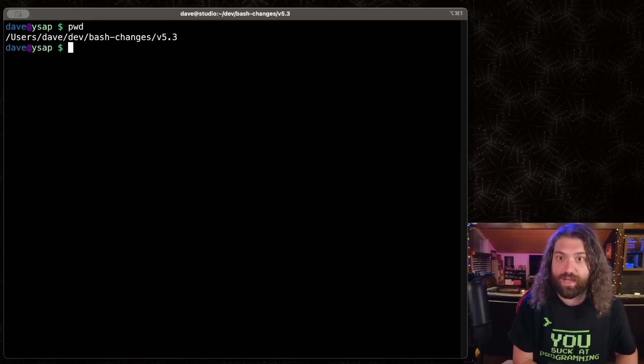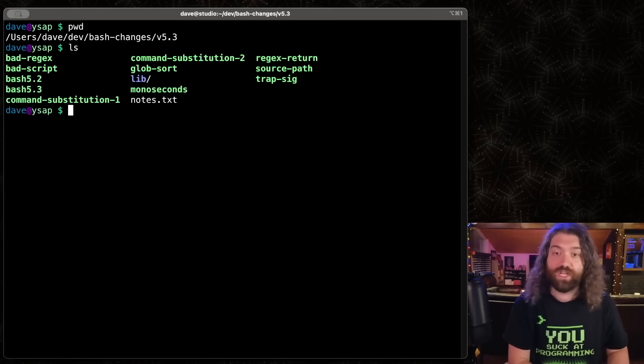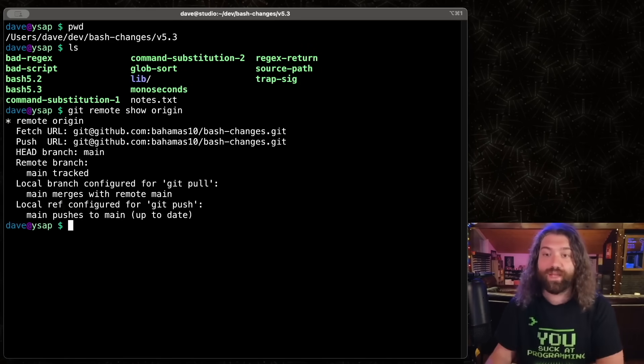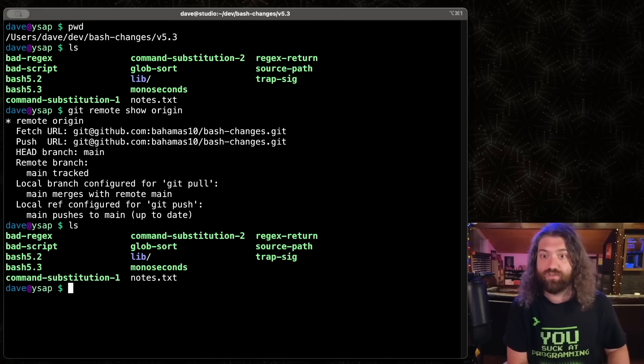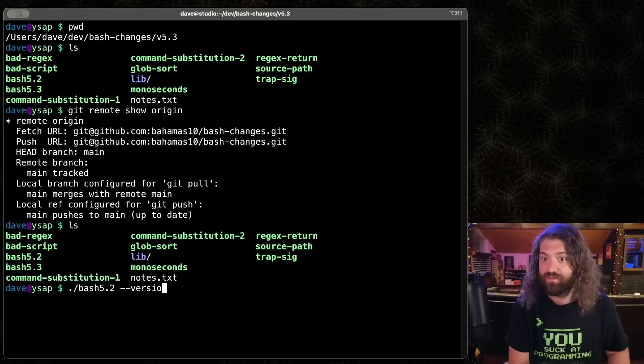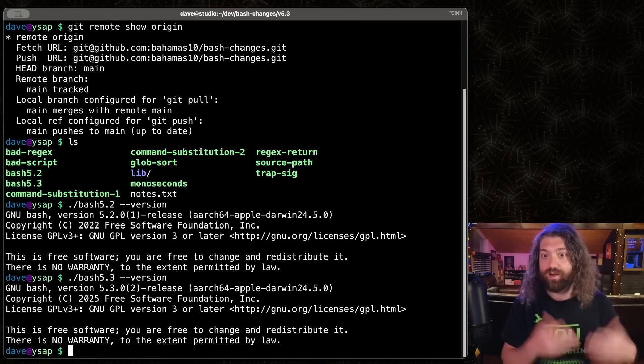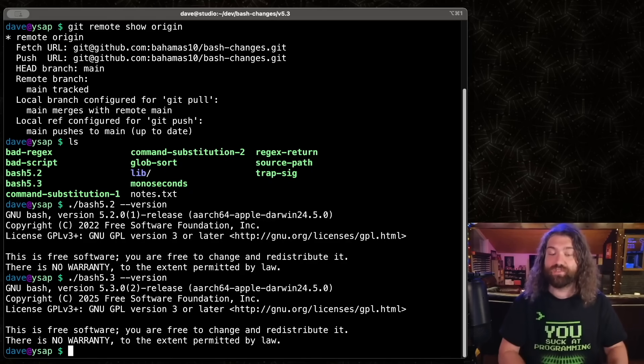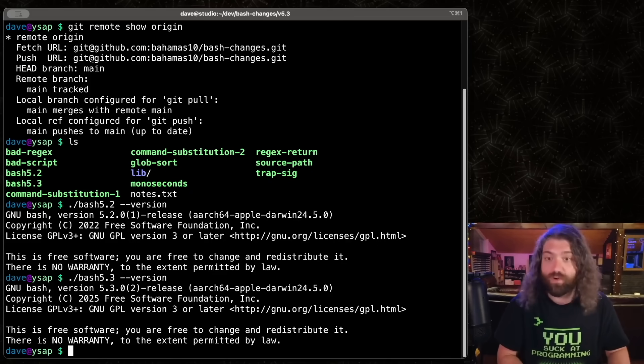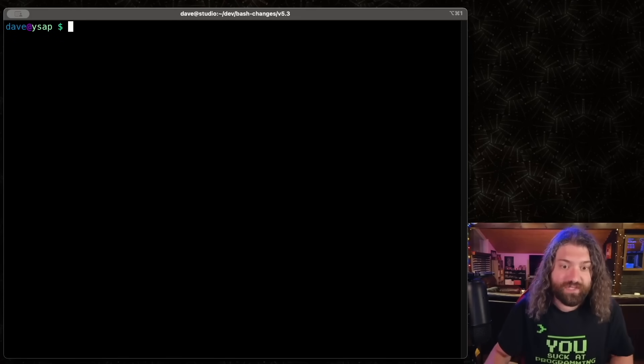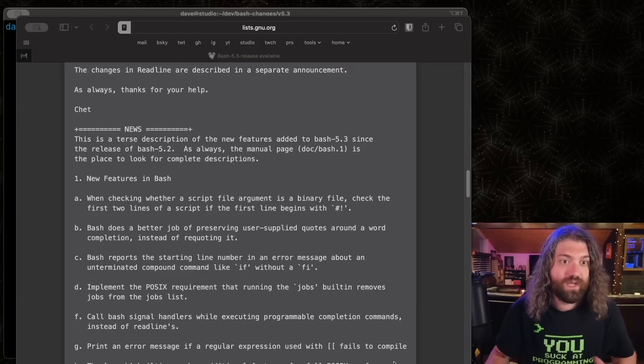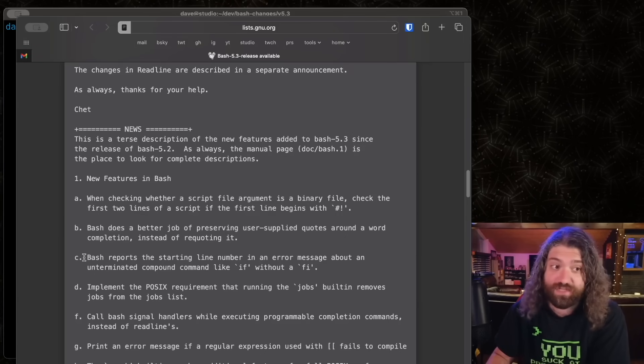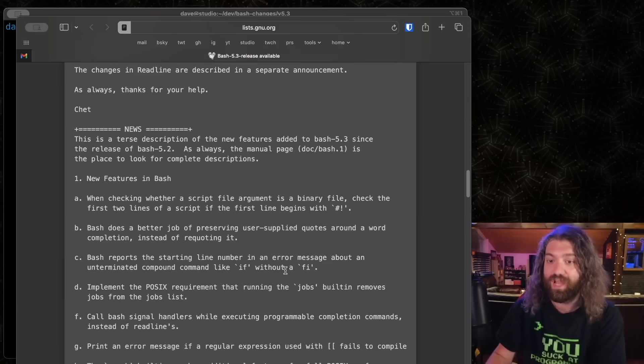So right here, I have a directory with some scripts to illustrate some of the new changes here. If you're interested in these, they are available on my GitHub. You can go ahead and pull this down, run this, and you're good to go. The only thing you don't get is these two versions of Bash I have compiled. I have bash 5.2 right here, and I have bash 5.3 right here. I've compiled these, so now we can actually run the example scripts on the old version and the new version.